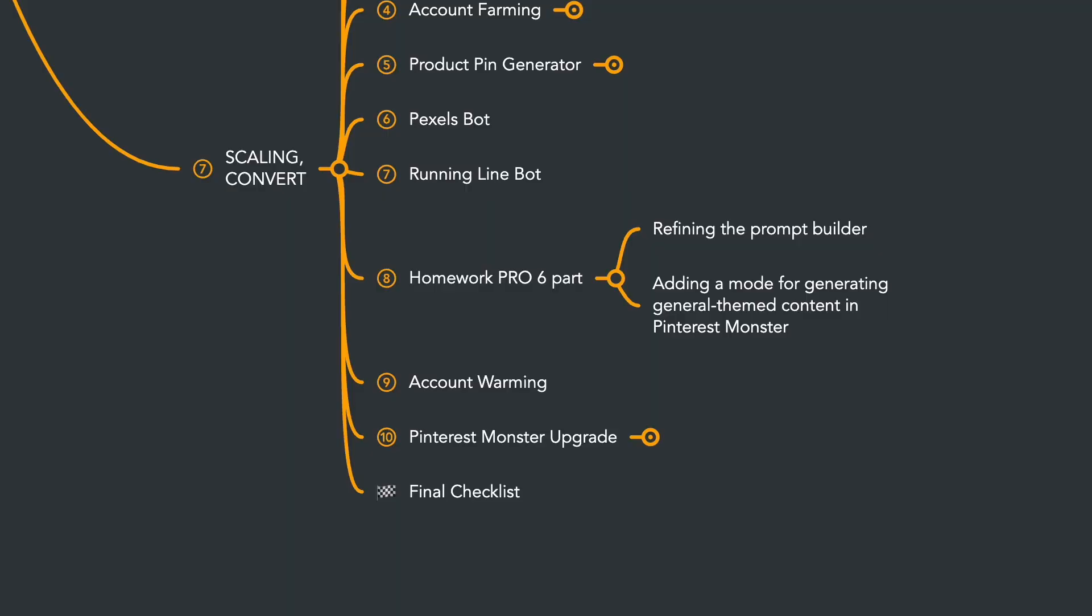Next, you'll receive the solution to the Homework Pro assignment from Part 6 of the course. We'll enhance our prompt builder and write a mode for generating general themed content based on pre-made titles. Then we'll discuss warming up accounts, in other words, preparing accounts for work.